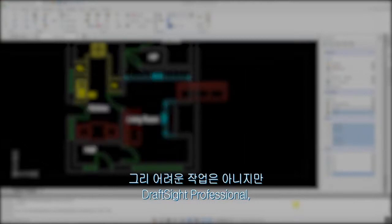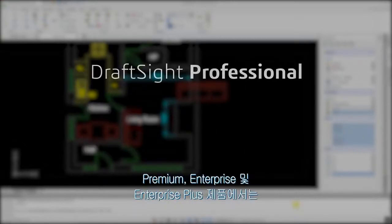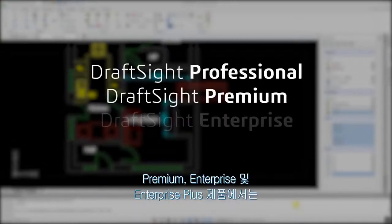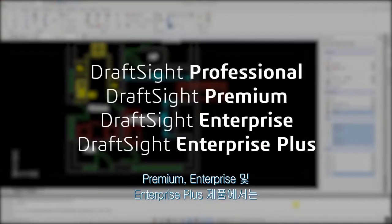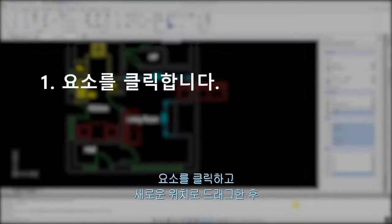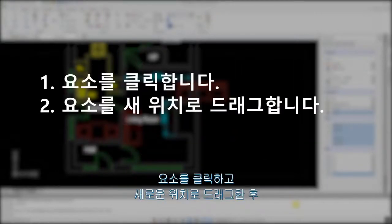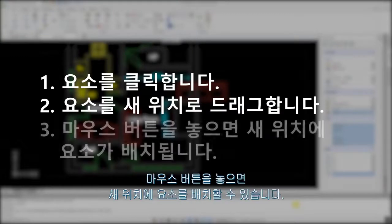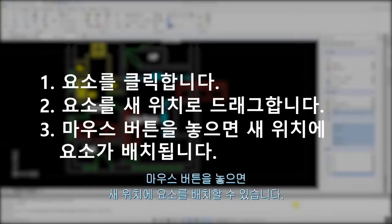but in DraftSight Professional, Premium, Enterprise and Enterprise Plus products, moving an entity is much easier. Click on the entity, drag it to its new location, and release the mouse button to place the entity in the new location.